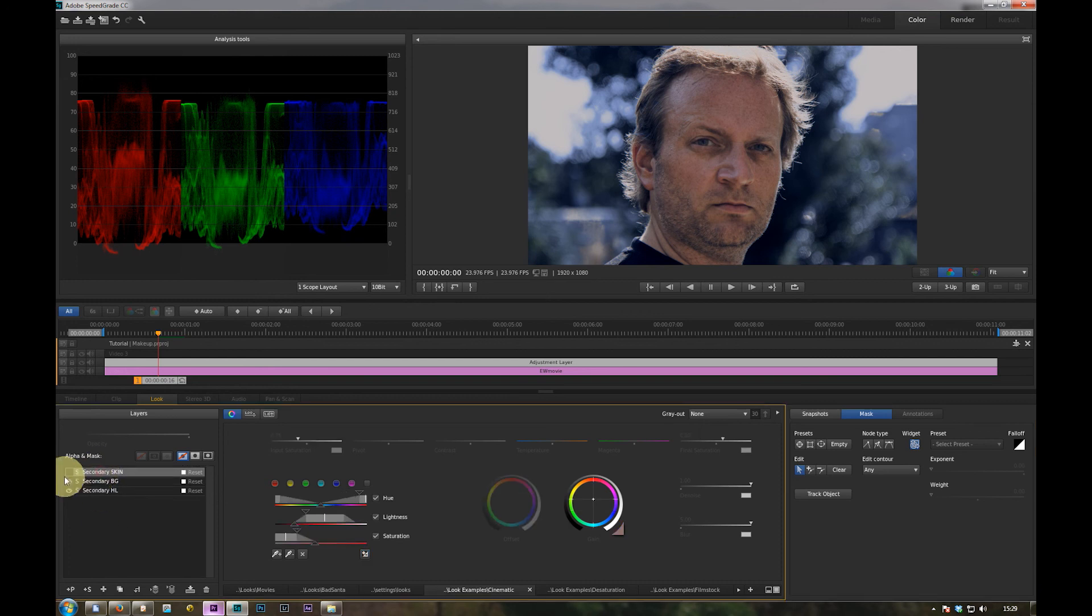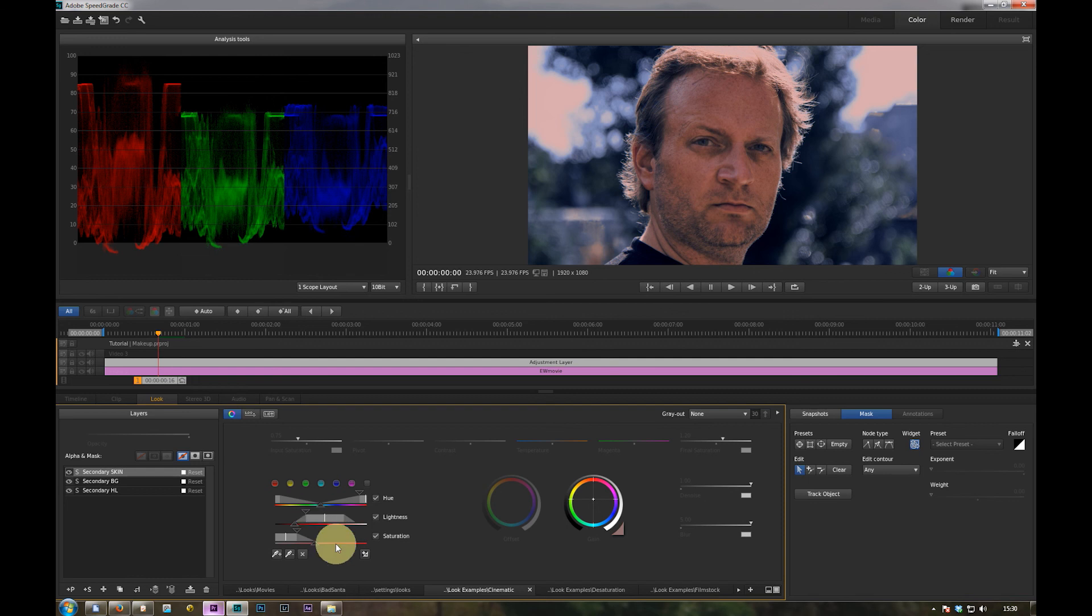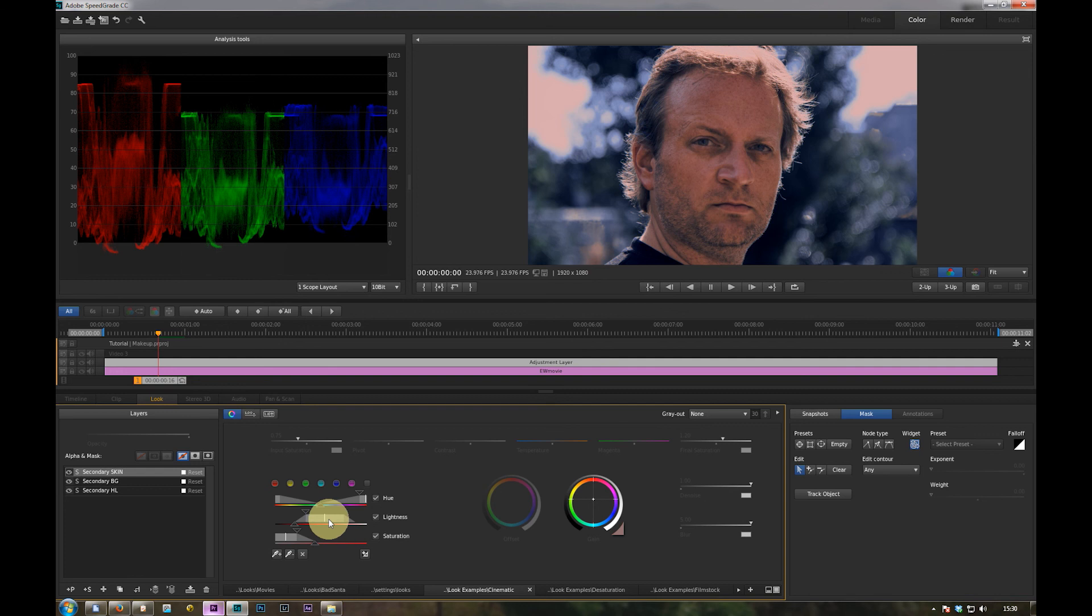And finally the secondary color correction for the skin. Of course, here are the skin tones selected. And you can modify the ranges, of course, if they don't match your skin tones.